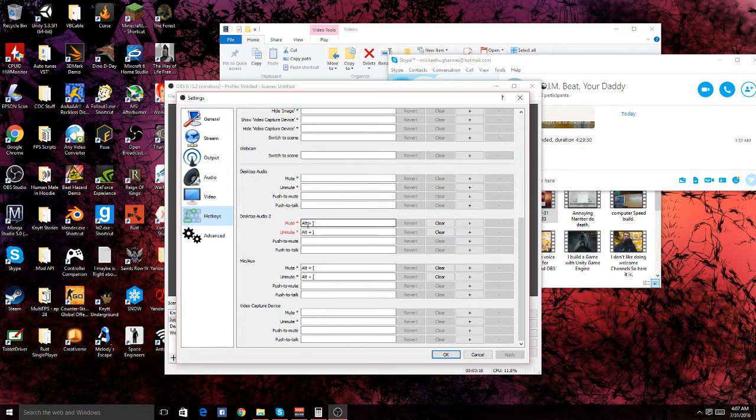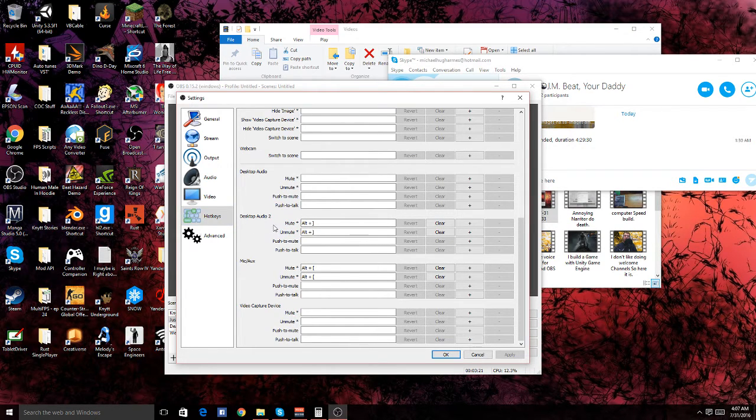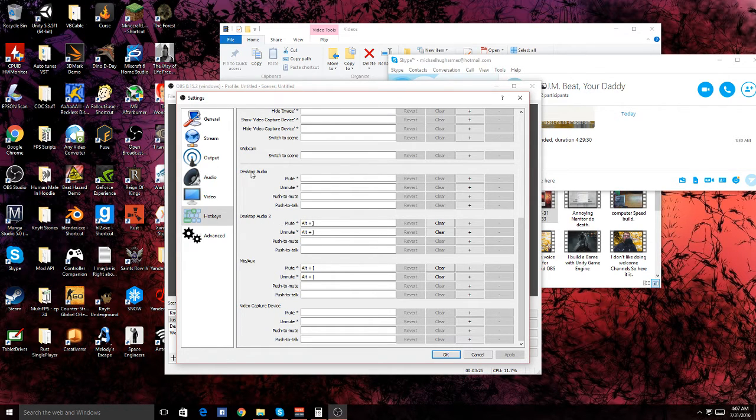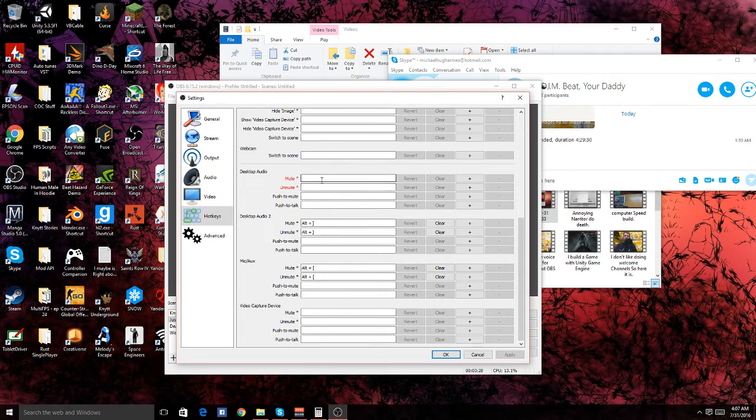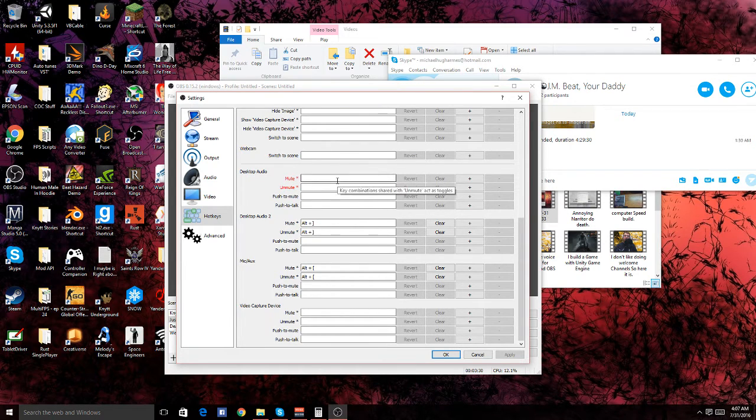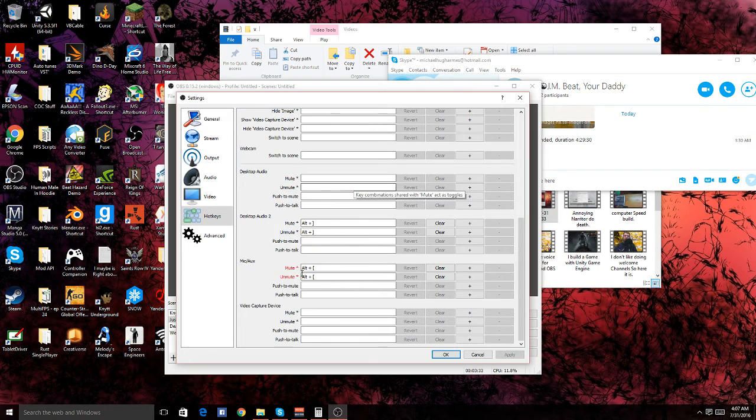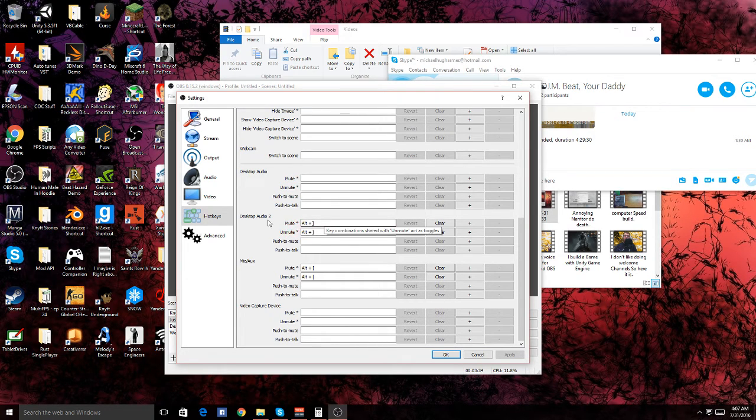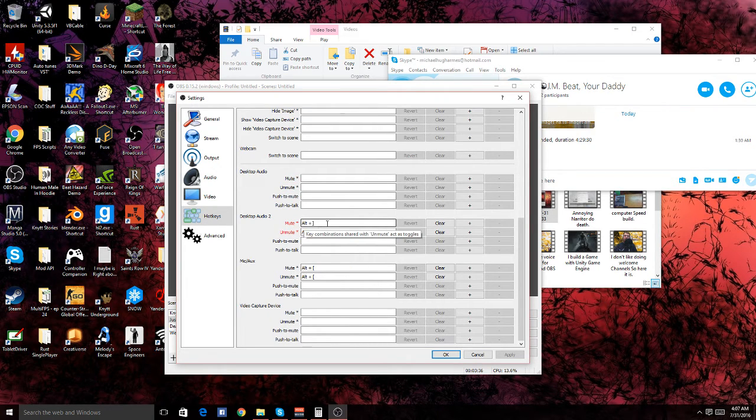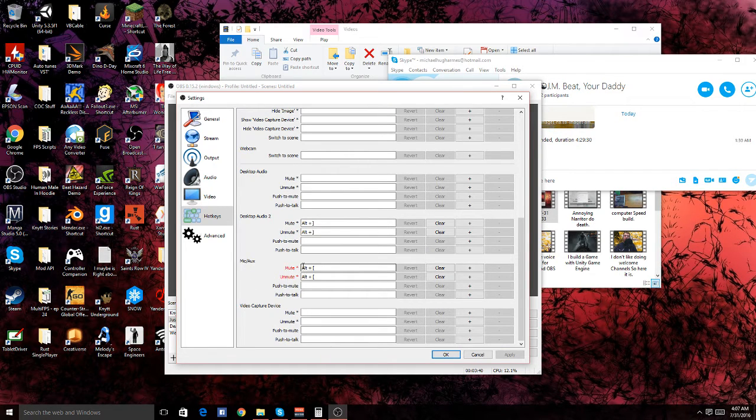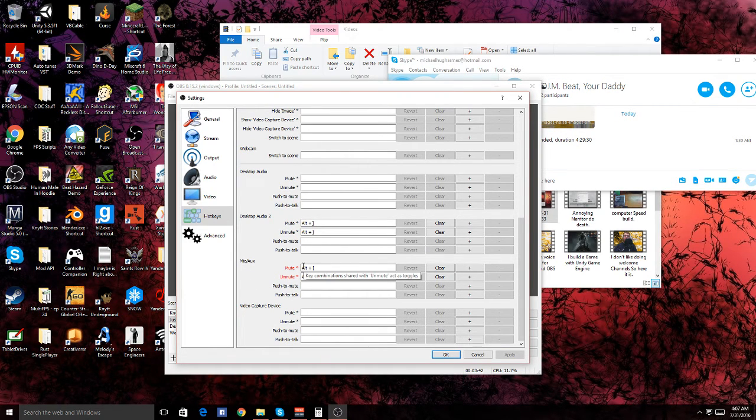This will mute this. Select your audio that's for your Skype for Desktop Audio 2. You don't have to put anything for Desktop Audio if you want to leave the game chat muted or unmuted—just leave the game audio blank. For your Skype, just select Alt+Slash or your hotkey, then Slash for your microphone if you want to mute your mic for privacy reasons.